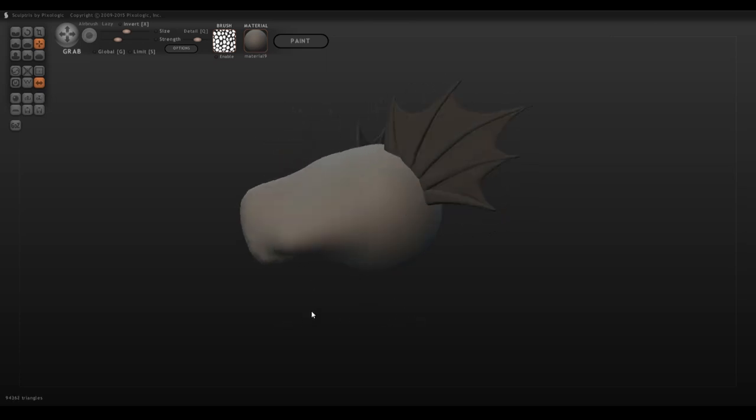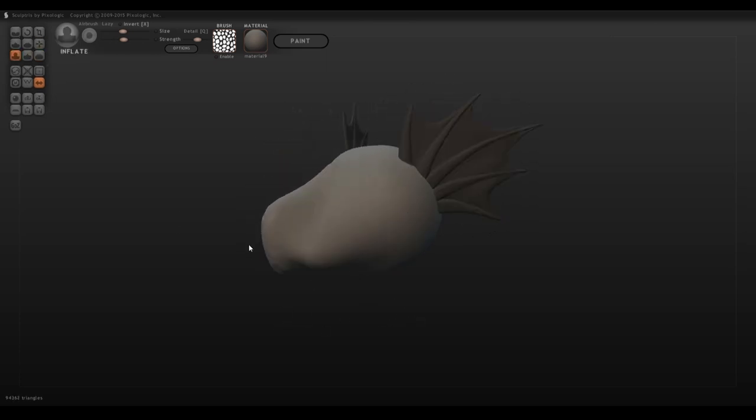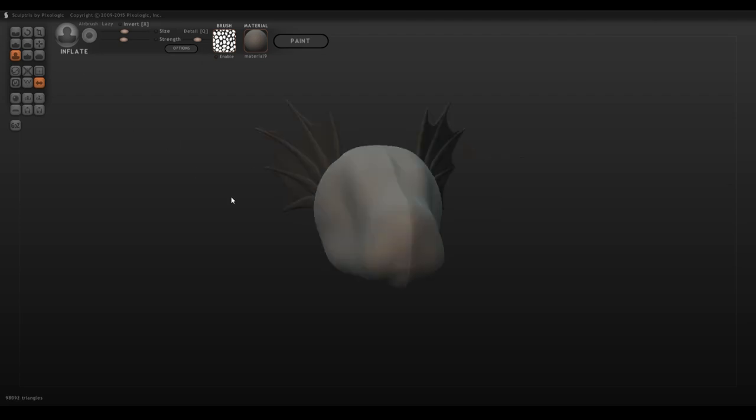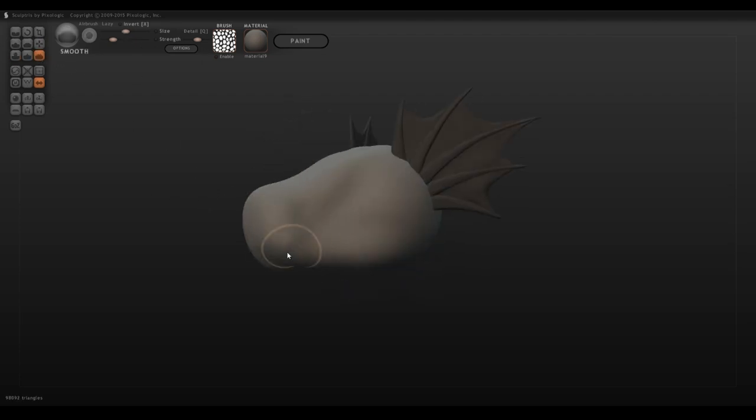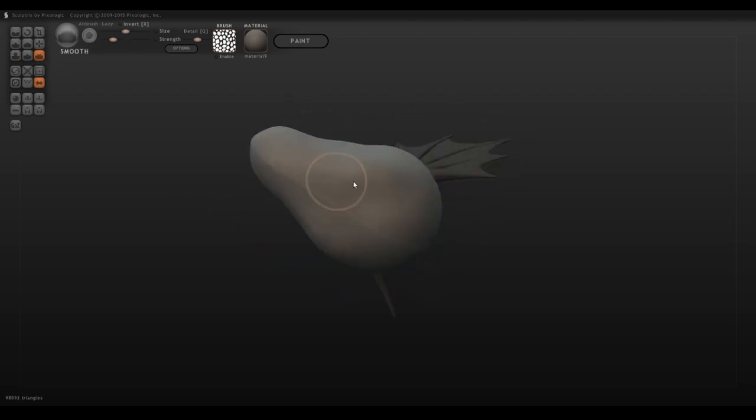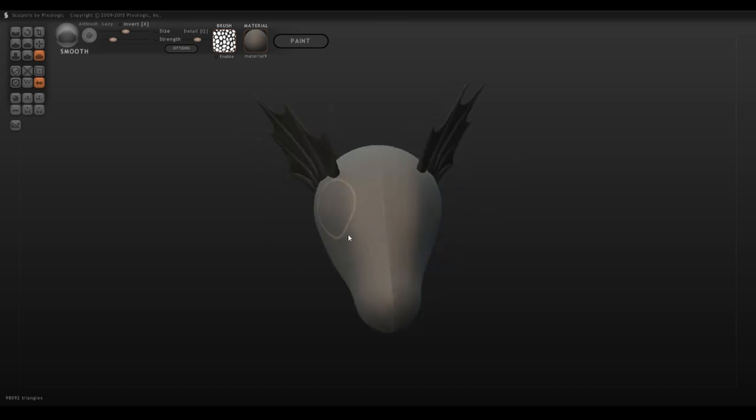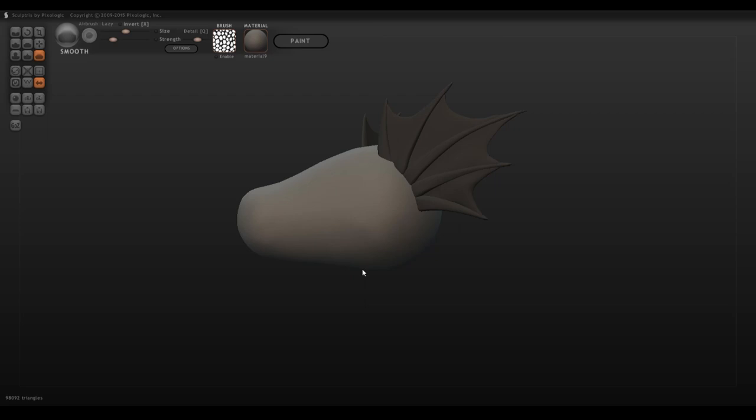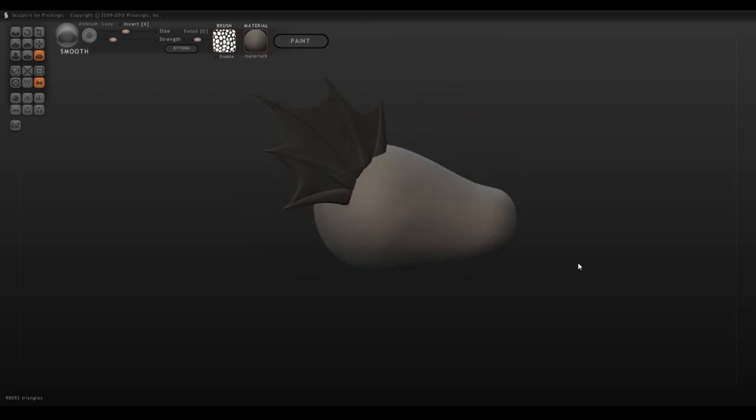Sorry if this gets a little bit rambly. I'm not exactly sure how to explain it because a good portion of this just comes from trial and error for me. I use the move tool to get my rough face shape and then just smooth it out with the smoothing tool until I'm happy with the way it looks.